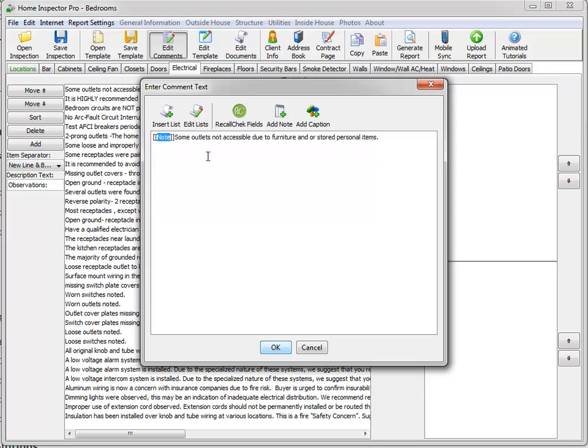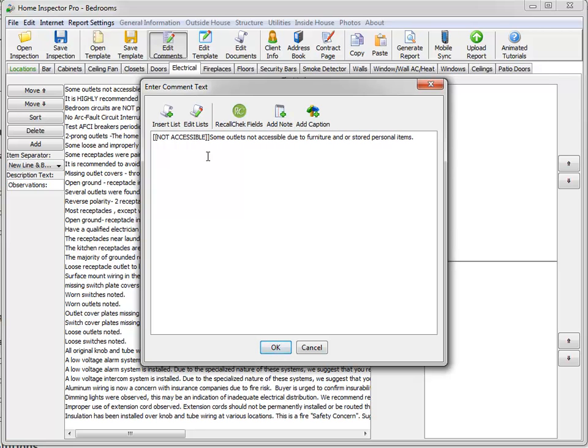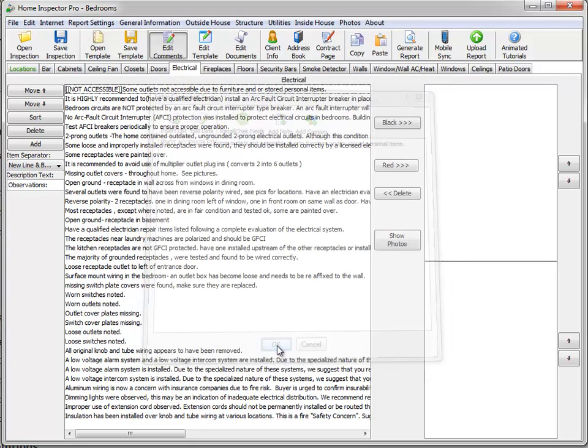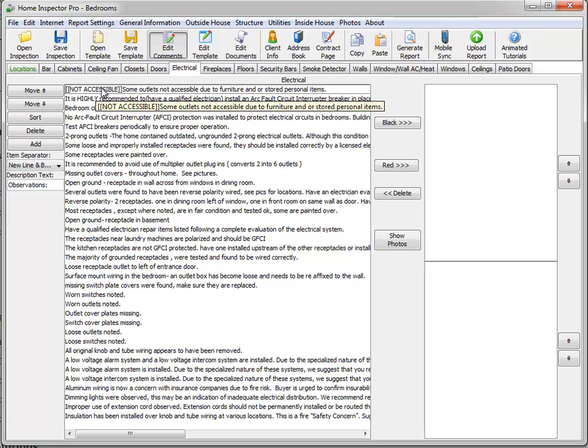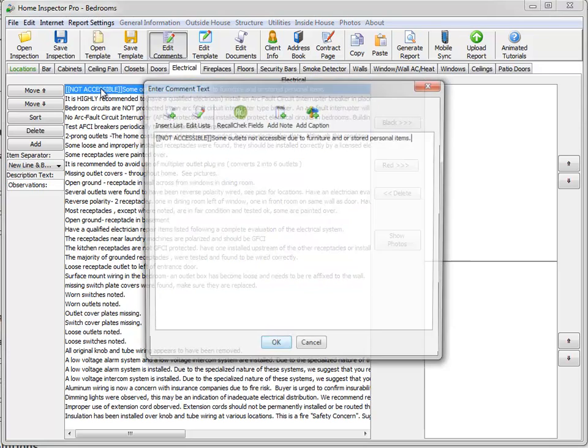So a comment like this, I could type in not accessible. And click OK and you'll notice that the comment now shows not accessible at the beginning. And that's to remind me that that comment is about the electrical not being accessible.